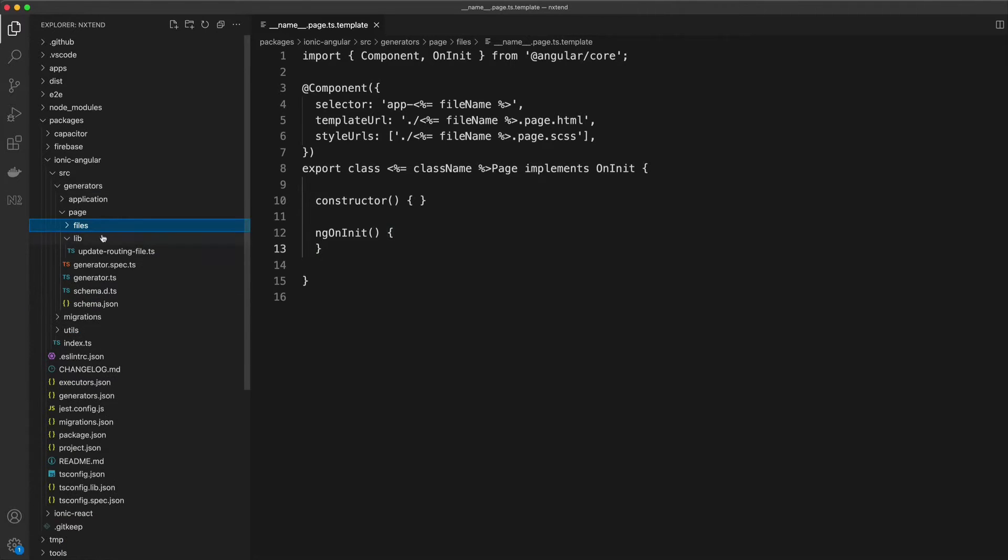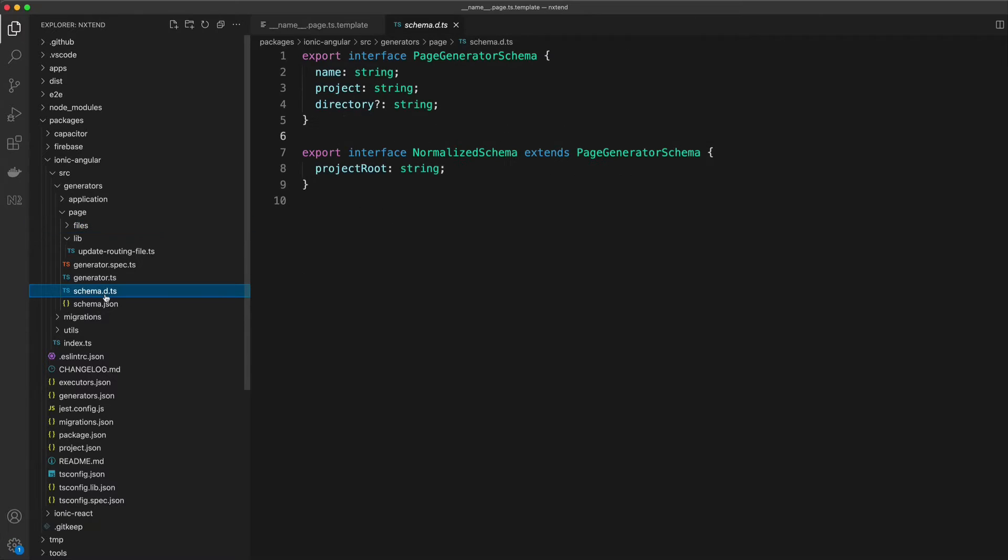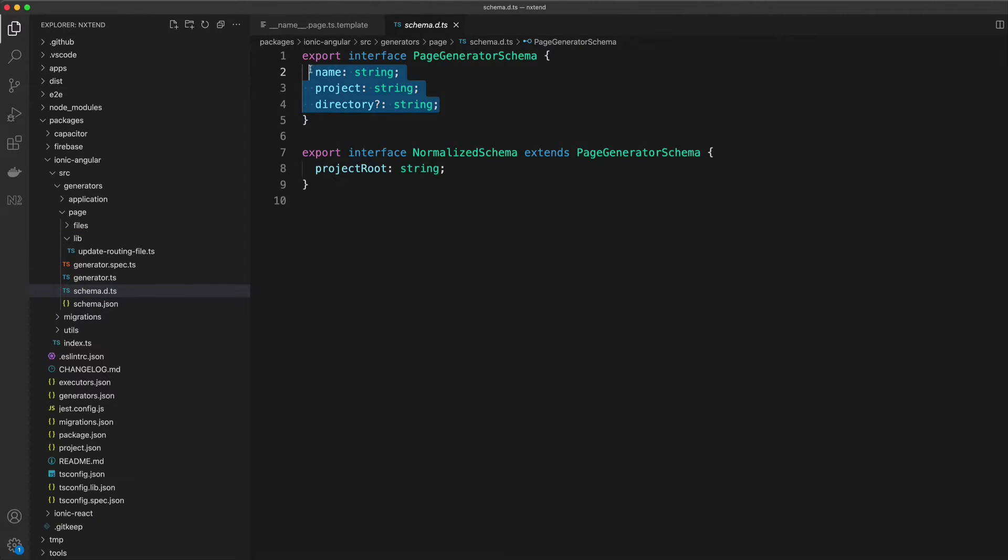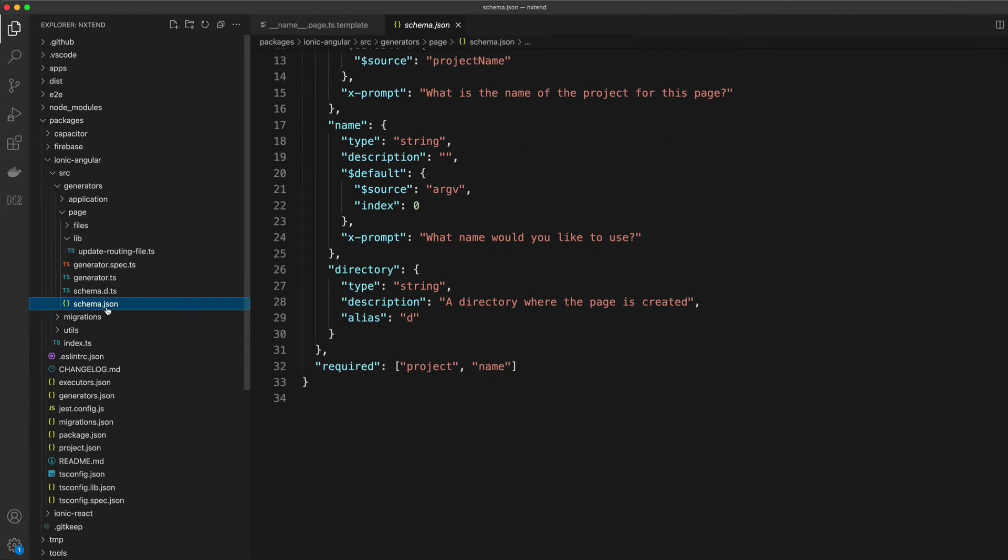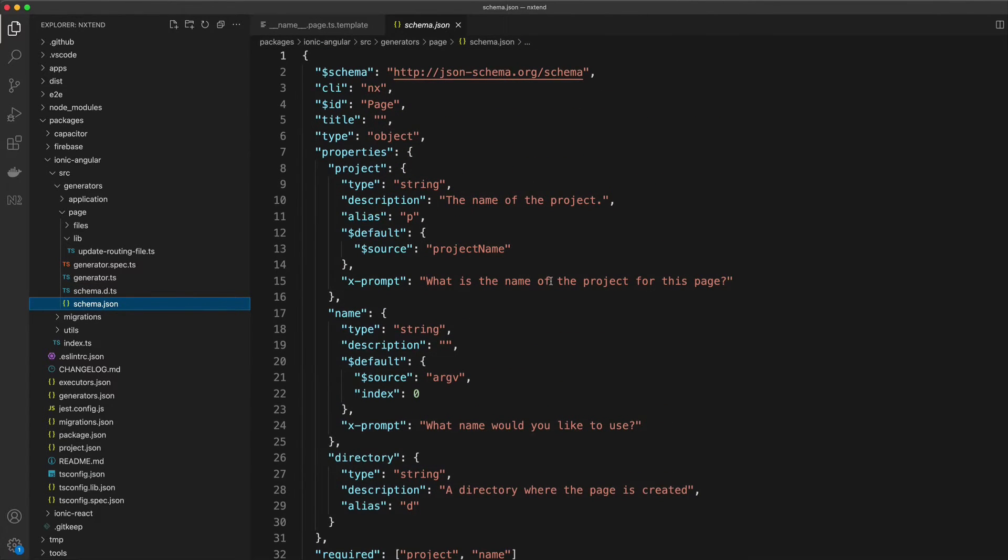These values that can be supplied are defined in the schema file. You can see that these are the options that I'm expecting from the user, and the schema.json file provides a little bit more information about how the command line interface should work for this generator.